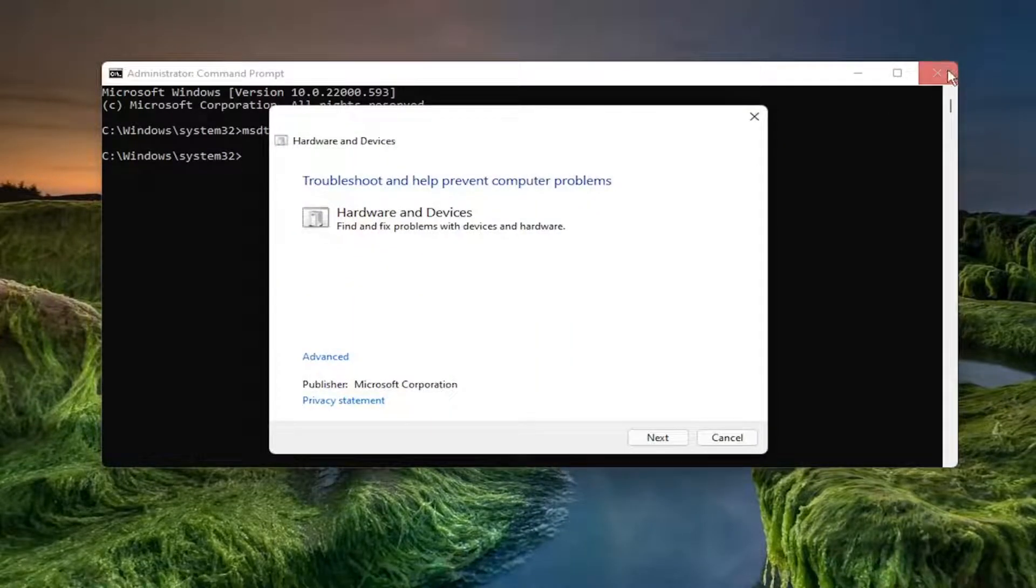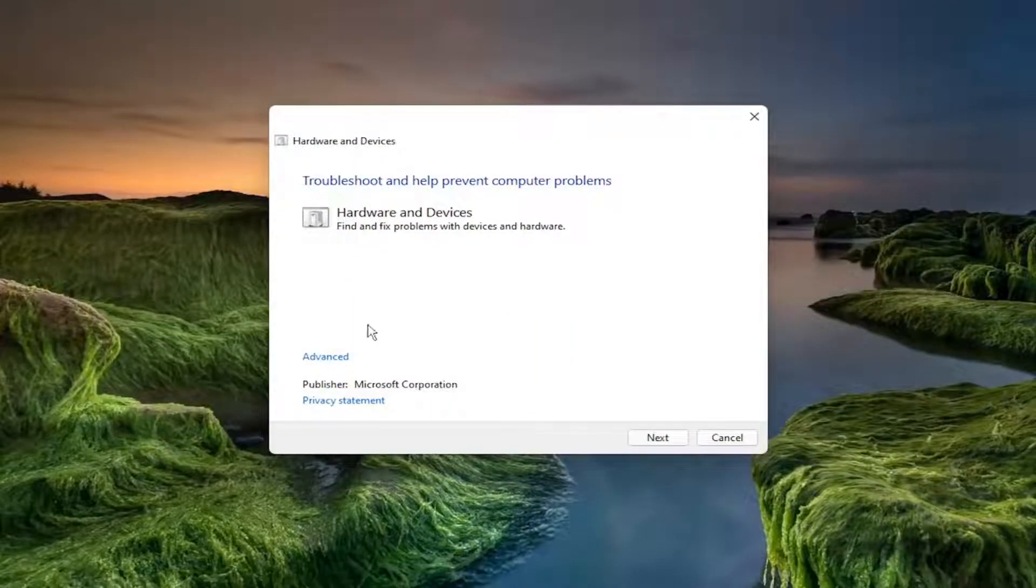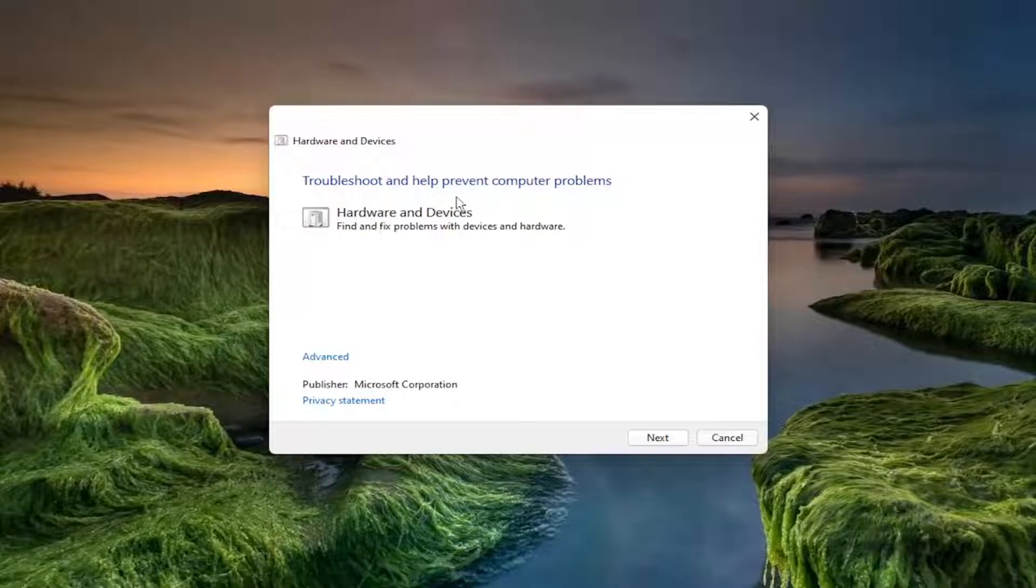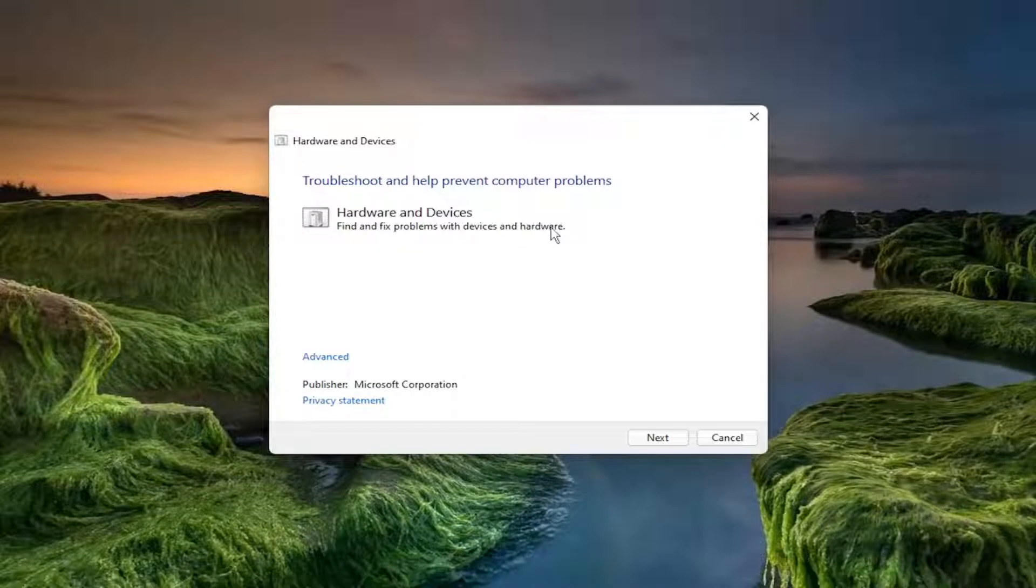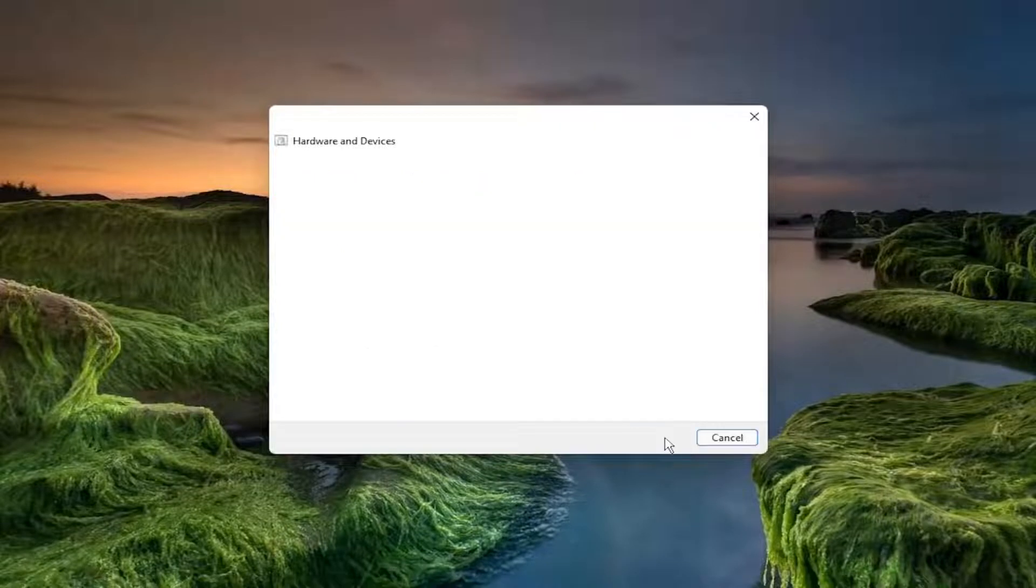You can close out of the Command Prompt window. The troubleshooter should open: Hardware and Devices - Find and Fix Problems with Devices and Hardware. Select the Advanced button and make sure to checkmark Apply Repairs Automatically, then select Next.